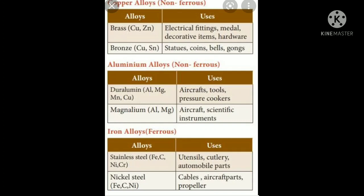The last one is alloys of iron. The two important alloys are stainless steel and nickel steel, both with iron as the major composition. Iron is fused with carbon — a non-metal — to prevent corrosion, and also with nickel and chromium, which give more strength and a more lustrous appearance. They prevent major corrosions. Automobile parts are made up of stainless steel, while cable wires, aircraft parts, and propellers are made up of nickel steel.